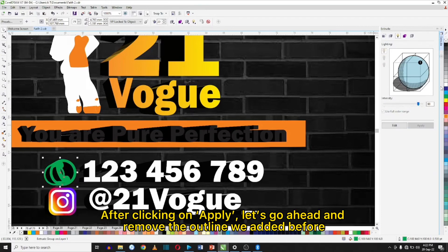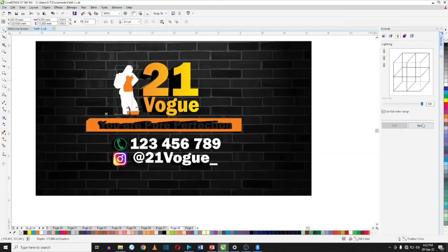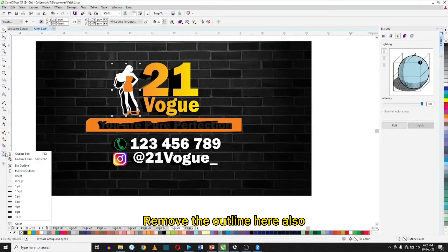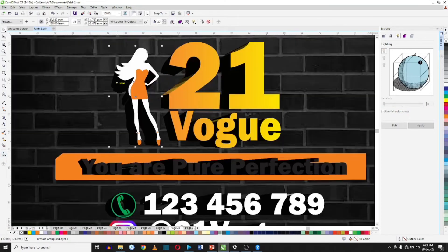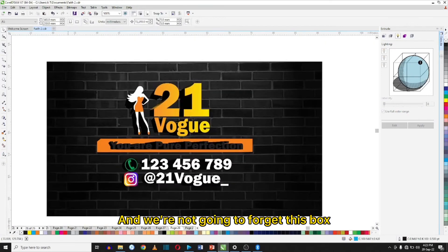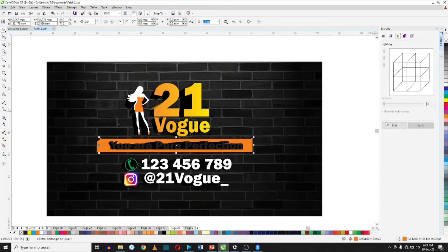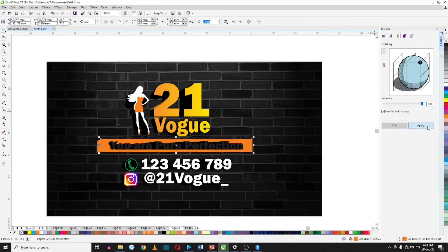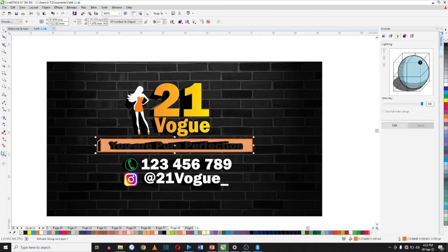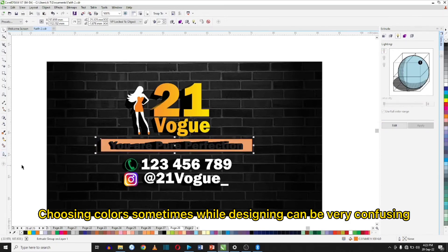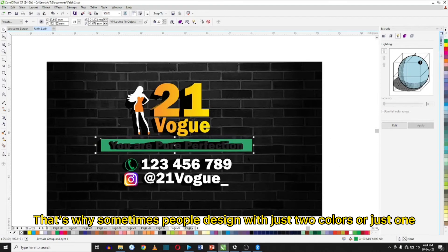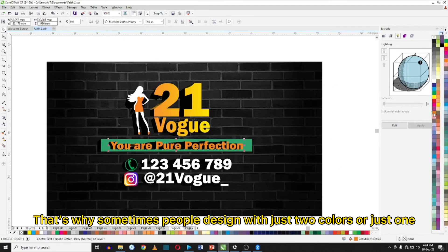After clicking Apply, let's go ahead and remove the outline we added before. Remove the outline here also, and we're not going to forget this box. Picking colors while designing can be very confusing because you have to use colors that match. That's why sometimes people design with just two colors or just one.